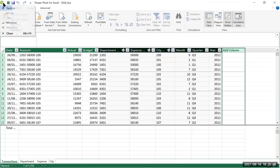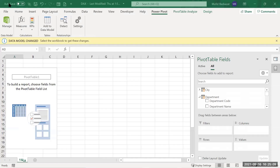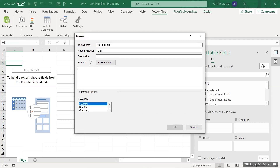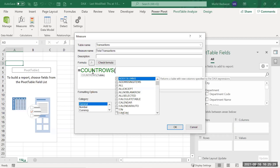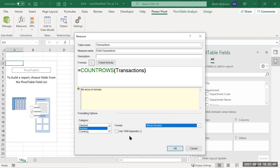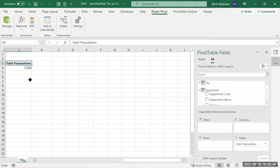I create a new measure called 'Total Transactions'. Using =COUNTROWS(transactions), each row represents one transaction. I check the formula — all okay — and set it as a whole number with a thousand separator. Now I have the total number of transactions as a single measure value.